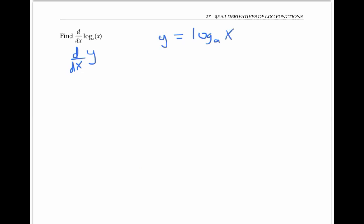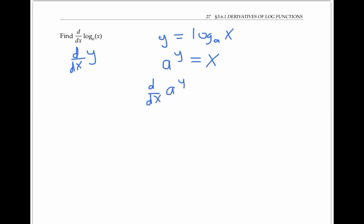By the definition of logarithms, log base a of x equals y means that a to the y power is equal to x. And that's useful, because now I can take the derivative of both sides and use implicit differentiation.